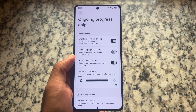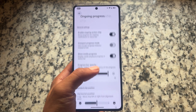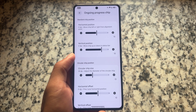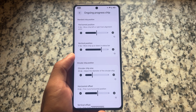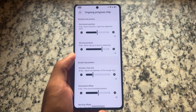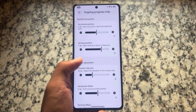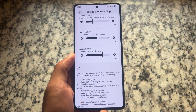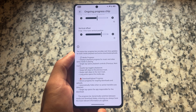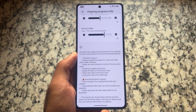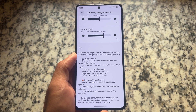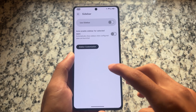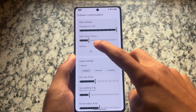Also, the ongoing progress chip, which was previously called the status bar action chip, is now renamed to ongoing progress chip and has more options to customize it. You can customize the standard chip position or circular chip position according to your own preference, and some useful details are also noted there.